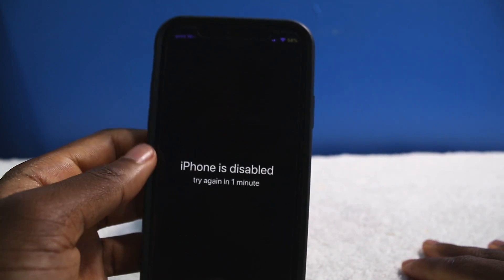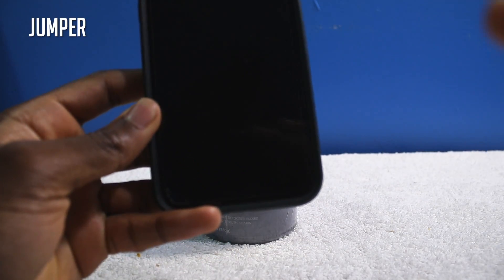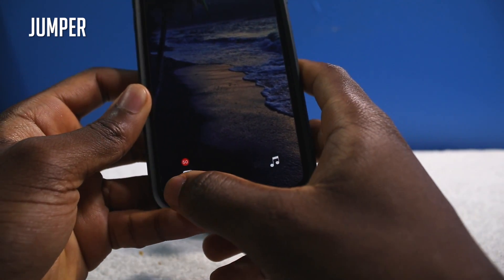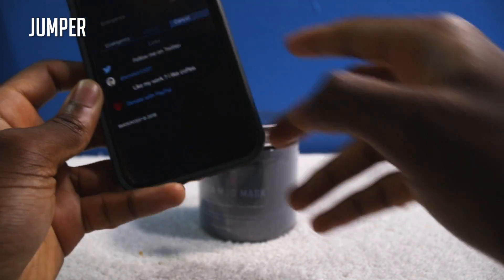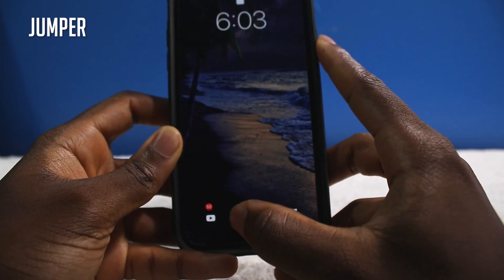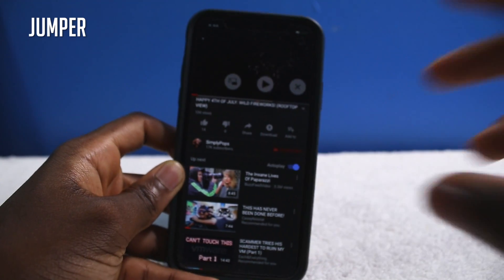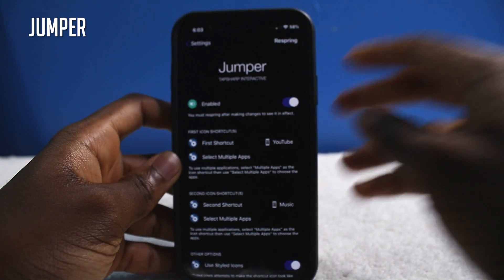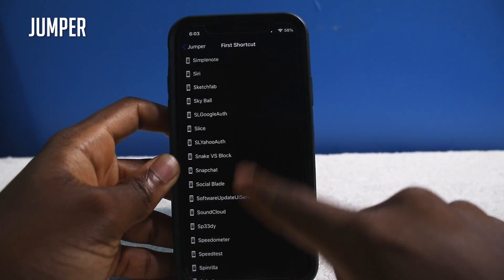This next tweak is called Jumper. On my lock screen on my iPhone X, I've changed up the toggles — I have my Music application and YouTube. They work: I 3D press, enter the passcode, and I'm in the Music application. Same thing with YouTube — 3D press, scan my face, and now I'm in the YouTube app. Jumper lets you customize your lock screen controls and change the shortcuts.